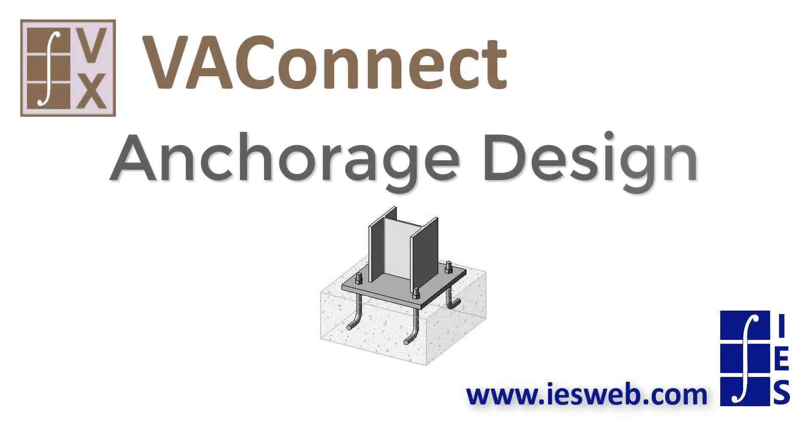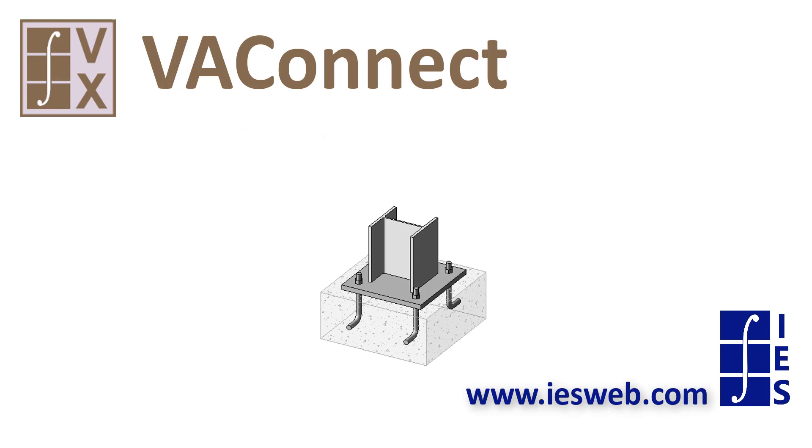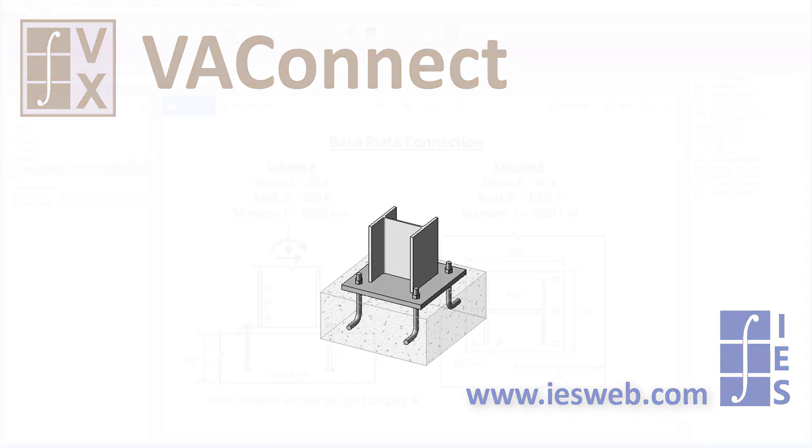This video will demonstrate how to design the anchorage for a base plate connection that is loaded with shear, moment, and axial load using VA Connect. Let's get started.